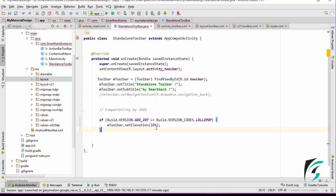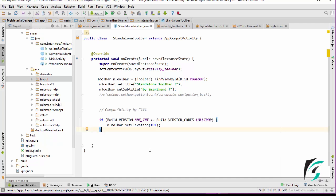We will just add the if statement to check if the SDK version is above or equal to 21. If it is above or equal to 21, the elevation property will be set for the toolbar. And if it is not, we will not have any elevation in the toolbar in our application. So now, let us run our application and see if it is working or not.